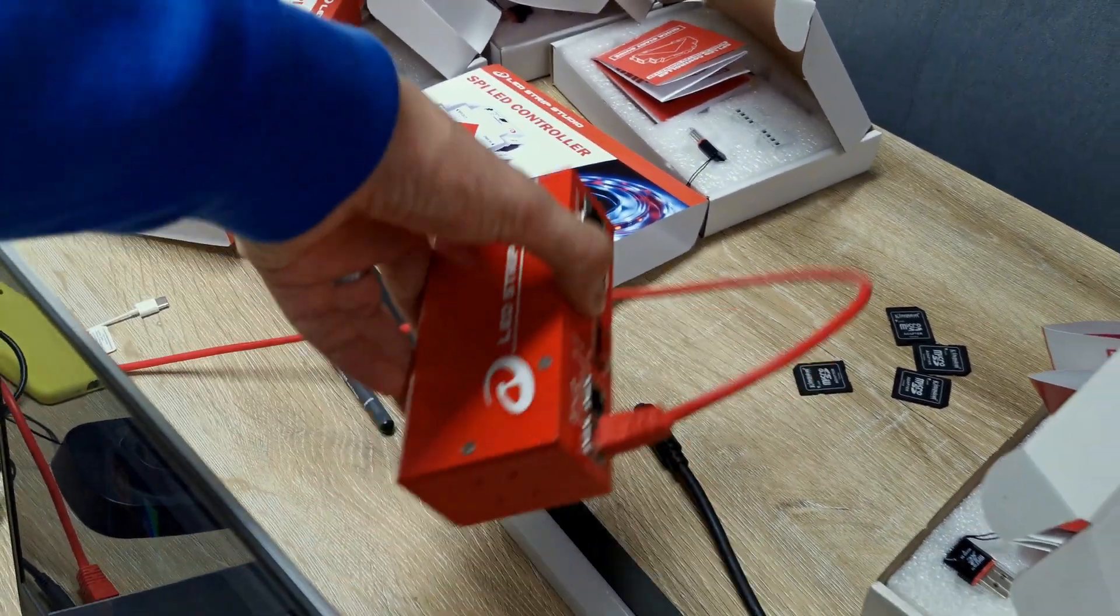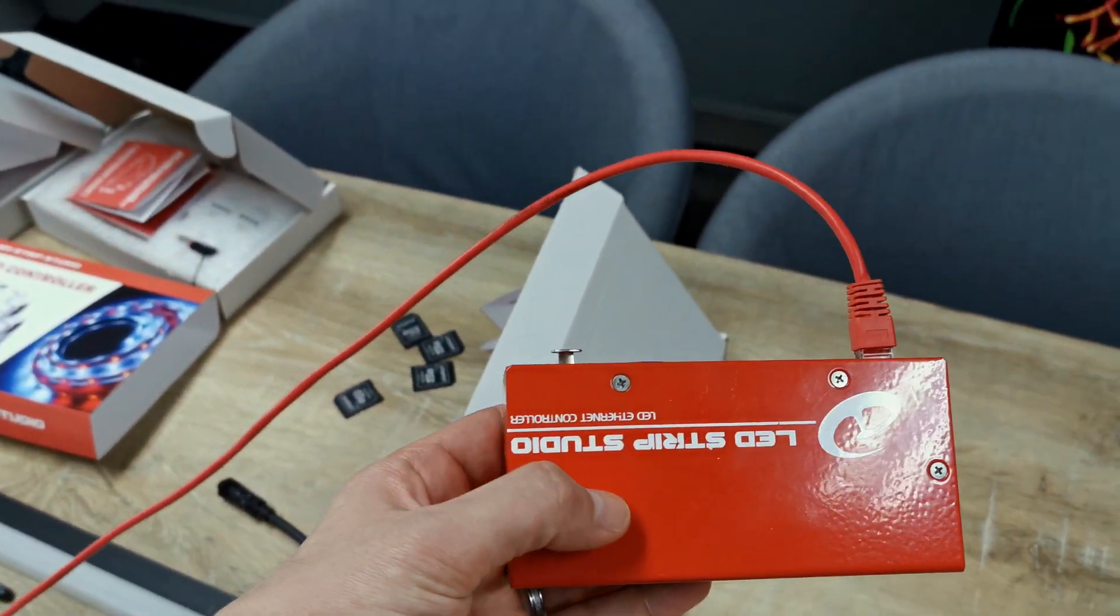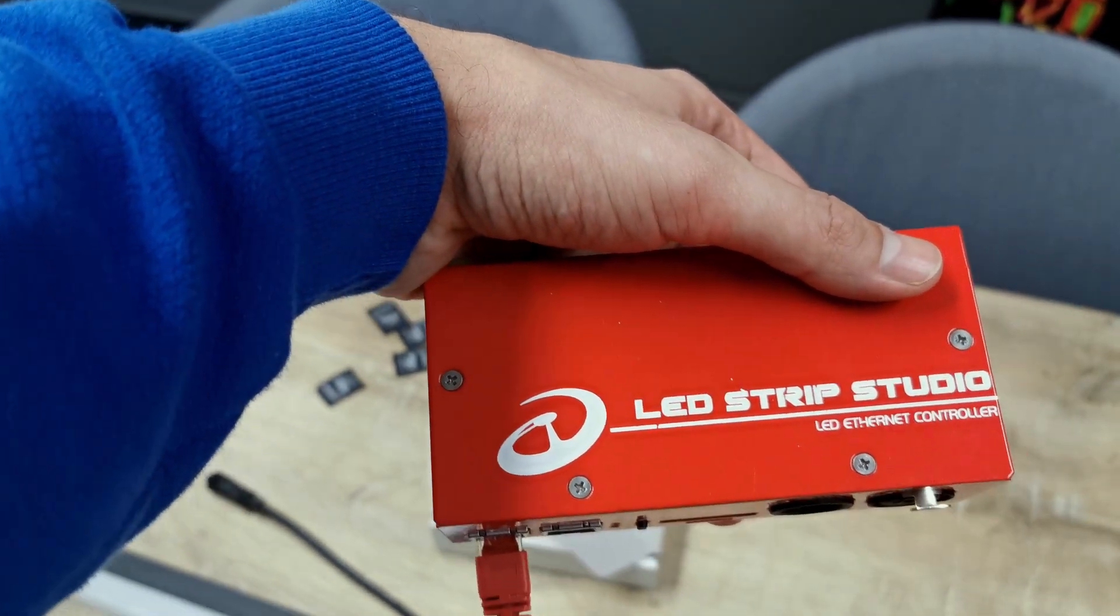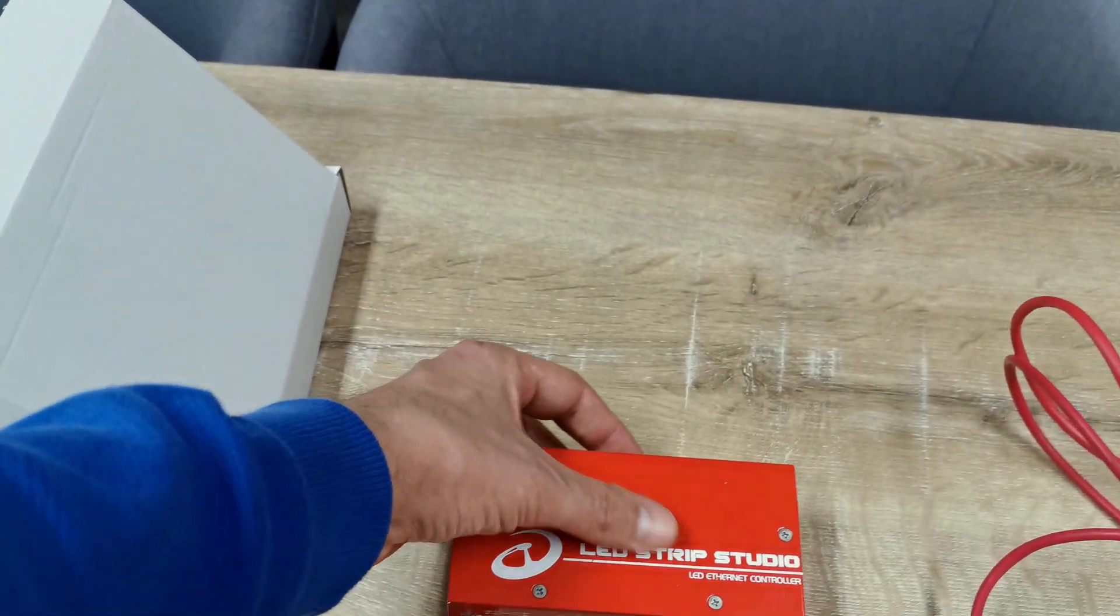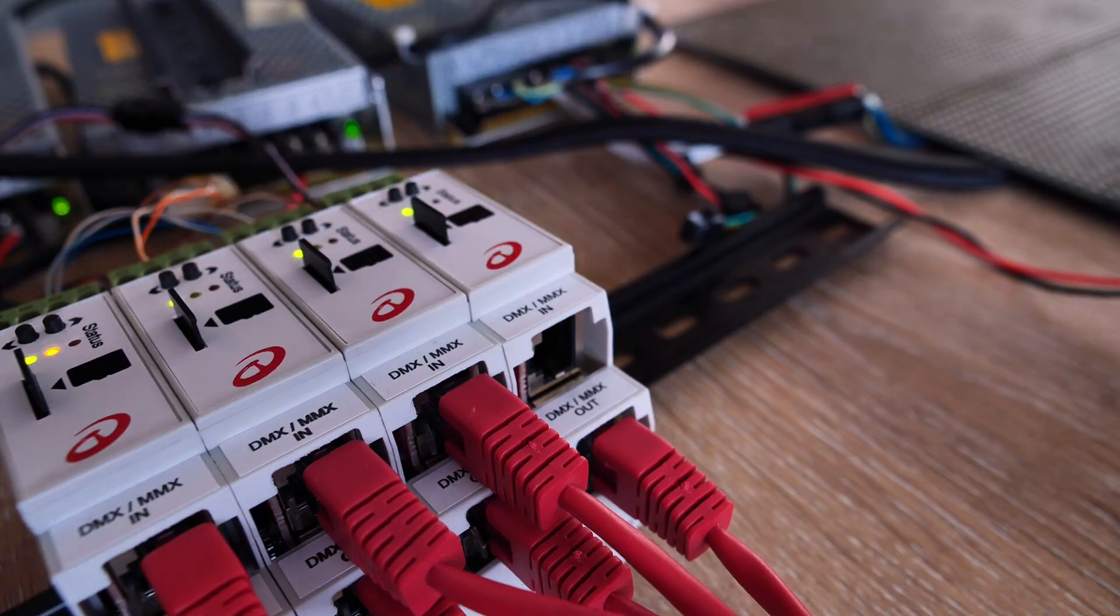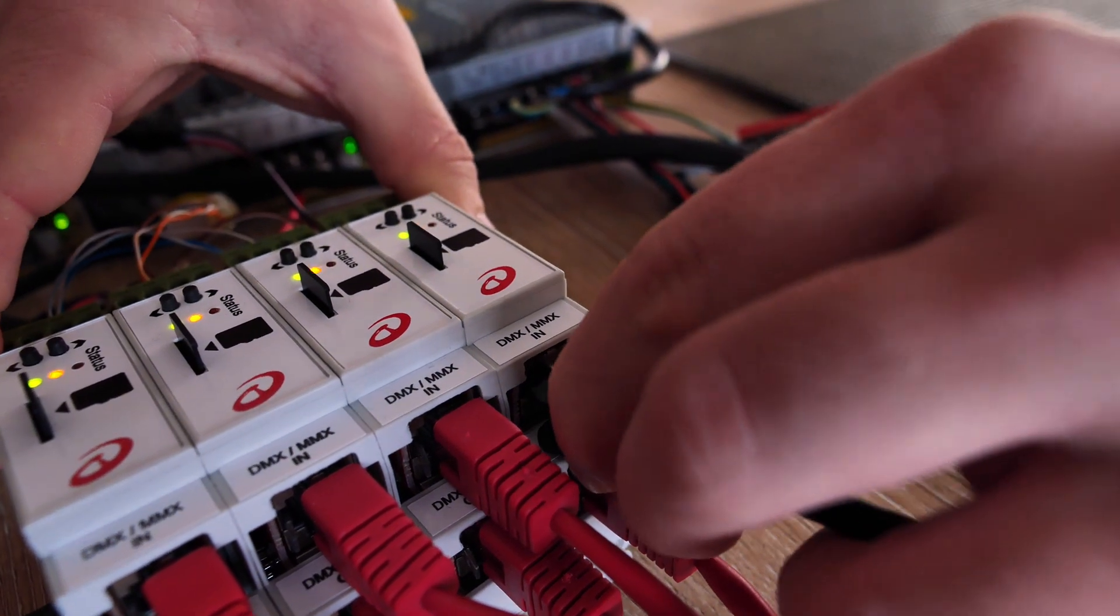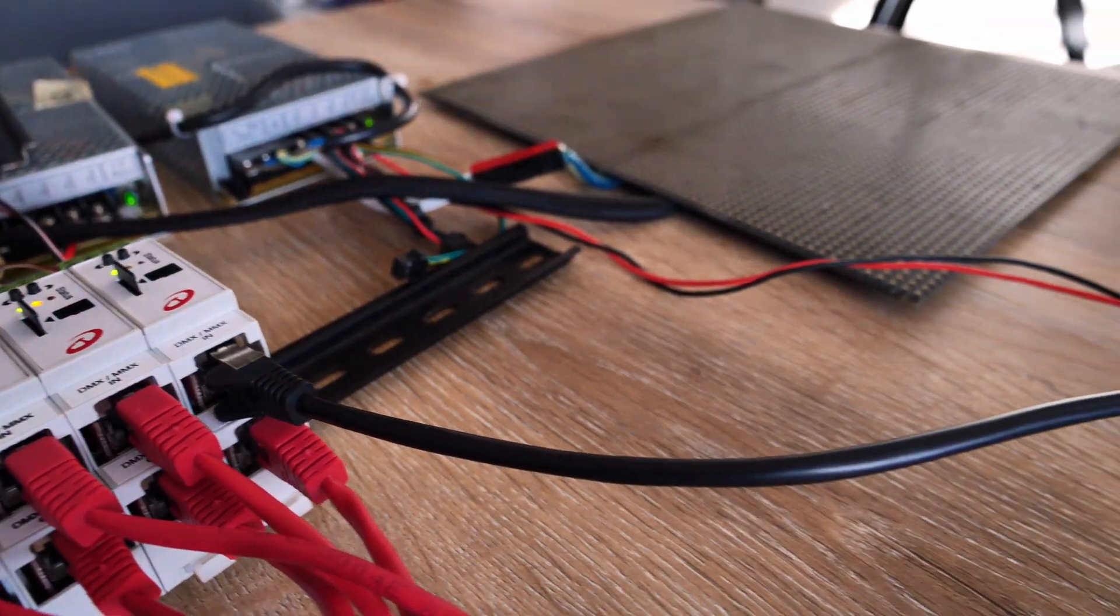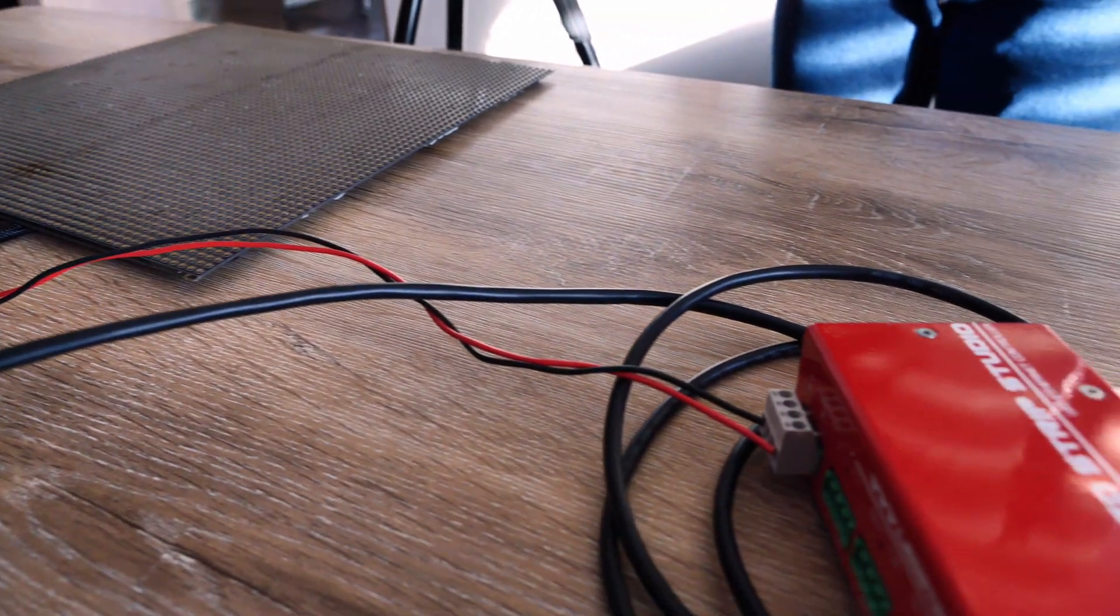You can also use our software and controller to trigger animations via DMX, but I have to warn you. This solution is a bit more complicated. Some might even say a lot more complicated. But I will show it to you anyway and you'll decide what you think.